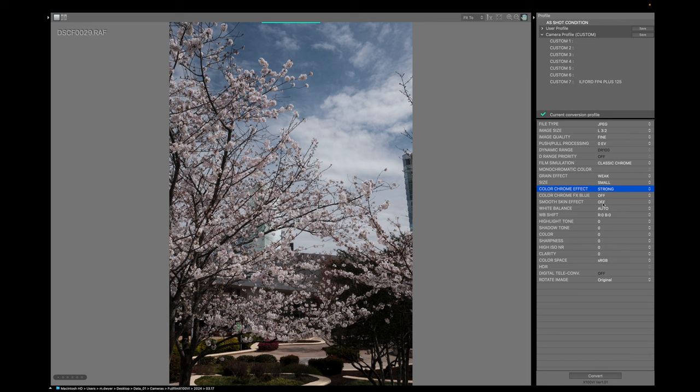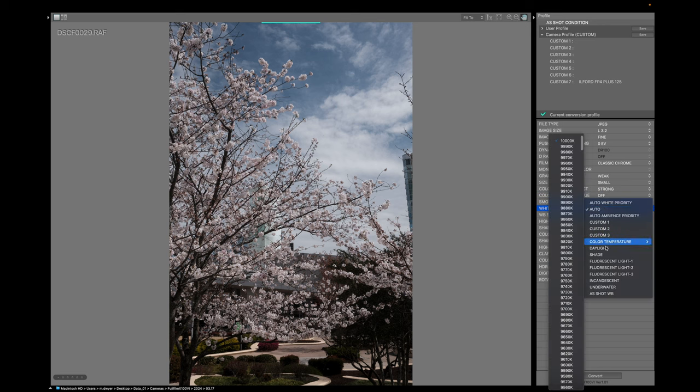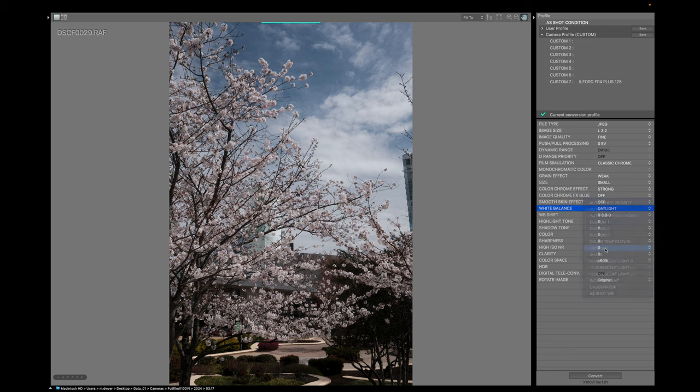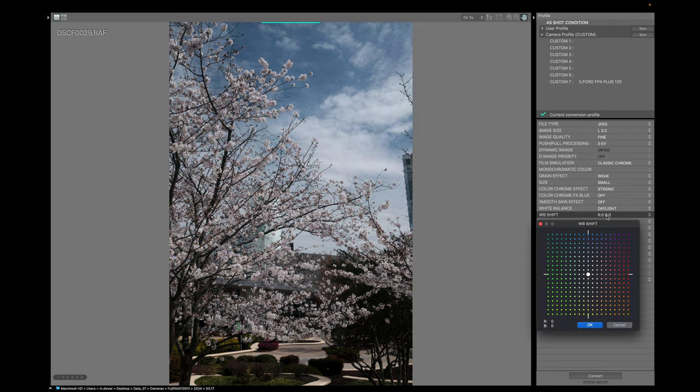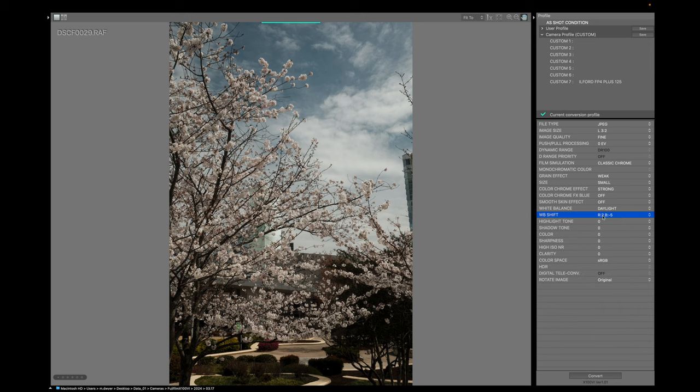So the next thing is going to be the white balance. We're going to jump down here. And this is going to be daylight. And that is going to be plus two red, negative five blue. So plus two red, negative five blue. See if that's it. Nope. Go one more down to negative five.